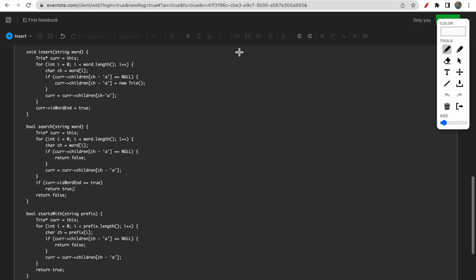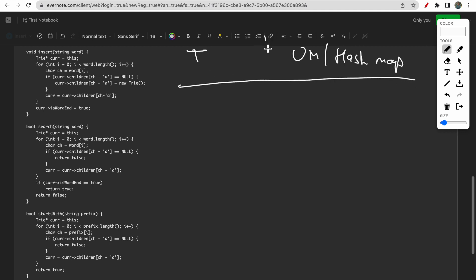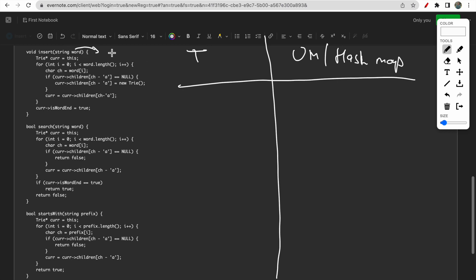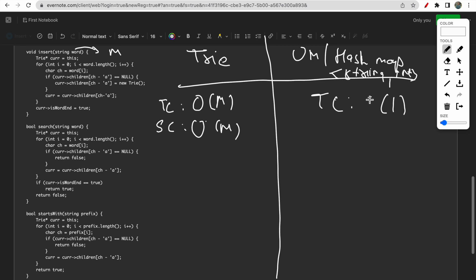Now let's compare Trie with an unordered map or hash map for all three functions. For the insert function, if the word size is m, the Trie takes O(m) time complexity and O(m) space complexity (for a completely new word). For a hash map, inserting a word takes O(1) time complexity, while the space complexity increases as the complete word is stored.